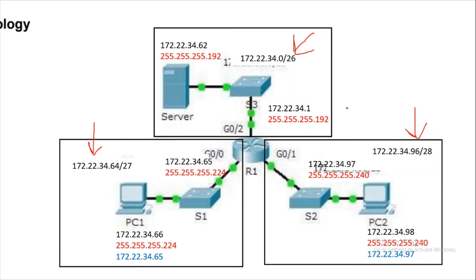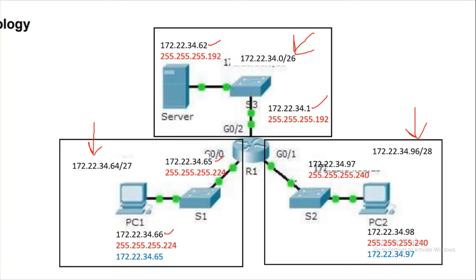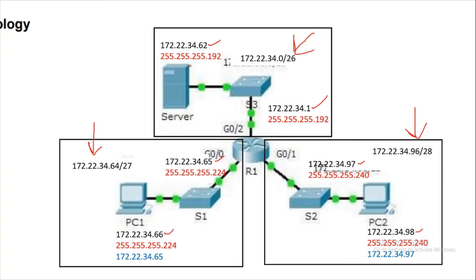We've mentioned here the IP addresses configured for this interface: it is 1, for the server it is 62, for this interface 65, and for the PC 66. Then here 97 for this interface and 98 for this PC. Also in red font color you can see the network masks: here it is 192, here it is 224, and 240.